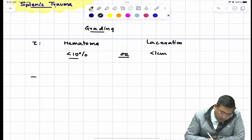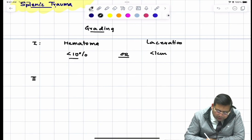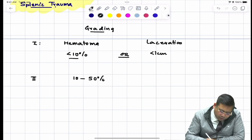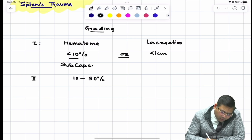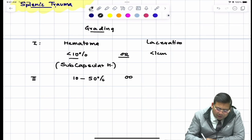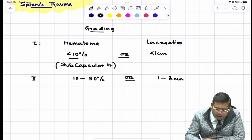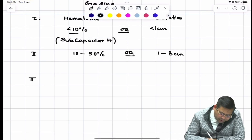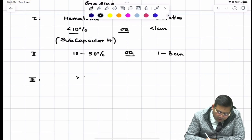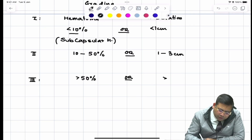Grade 2 is a subcapsular hematoma of 10 to 50%, or a laceration of 1 to 3 centimeters. Grade 3 is more than 50% subcapsular hematoma, or more than 3 centimeter laceration.